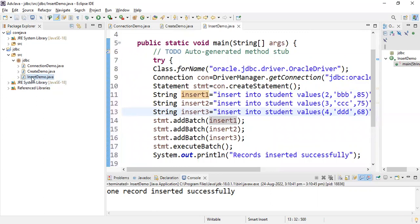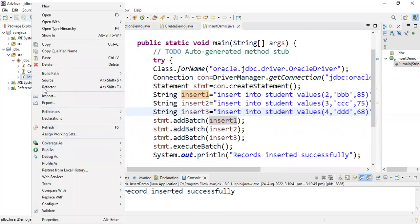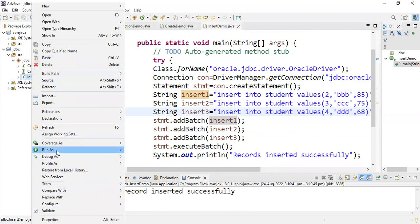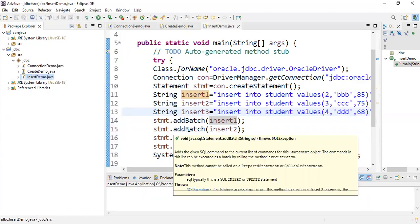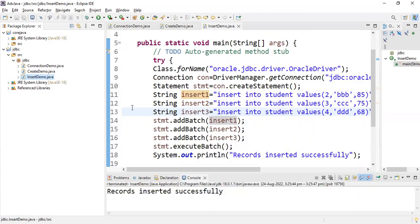Right click, run, run as Java application. If using dynamic SQL you can go with run configuration - run configurations means in Eclipse IDE itself you can enter the data. Records inserted successfully. Now let's check whether it's inserted or not.